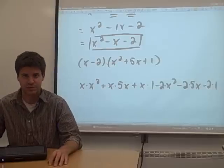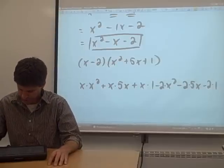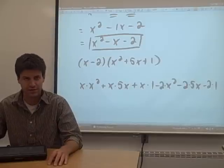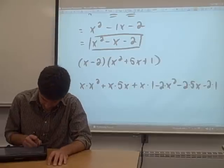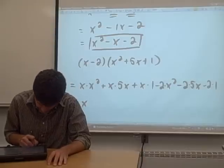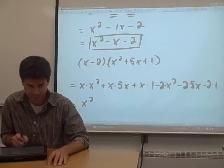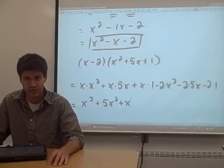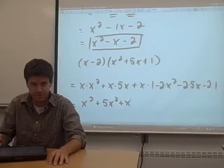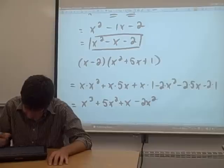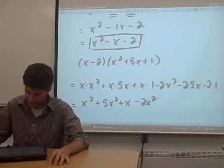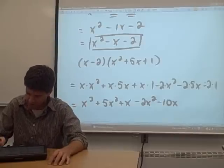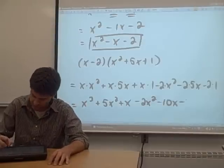Now we have a bunch of terms to deal with. It's not too hard — we just have to do some multiplication and combine any like terms. x times x squared is x cubed. x times 5x is 5x squared. x times 1 is just x. Negative 2 times x squared is negative 2x squared. Negative 2 times 5x is negative 10x. And negative 2 times 1 is negative 2.